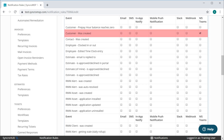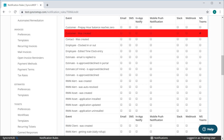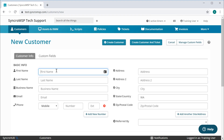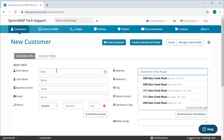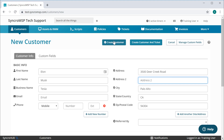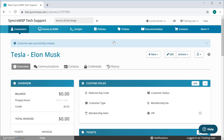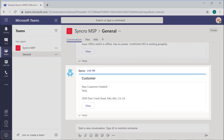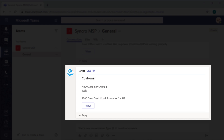So I've enabled MS Teams notifications to fire when a new customer is created. Let's quickly hop in and create a new one now. We'll add a few pieces of information here so you can see how this works.